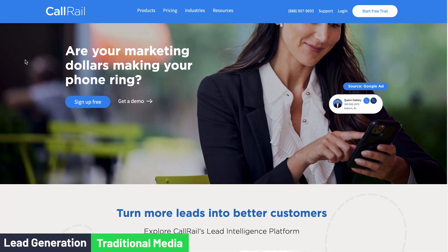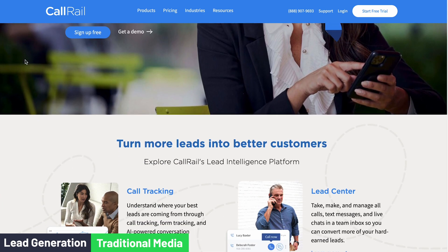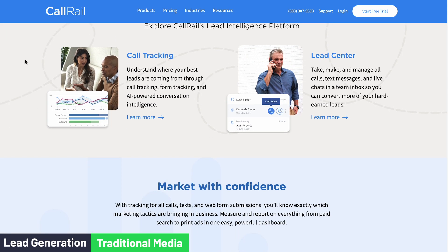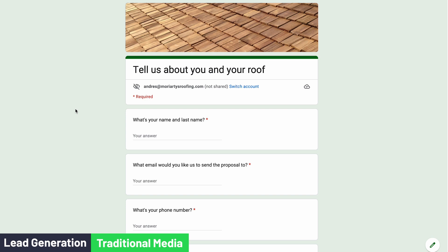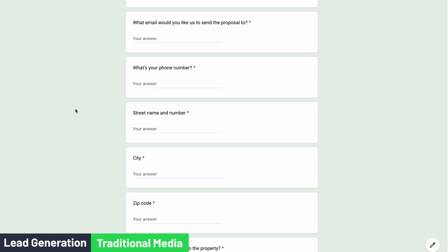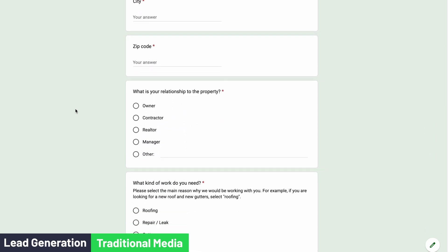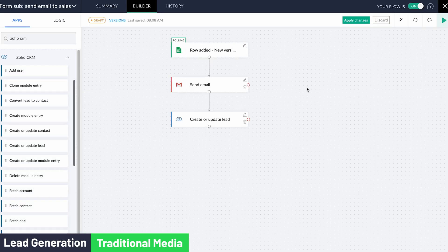Another way to improve the process is by using services like CallRail that records and transcribes all the conversations you have on the phone, so it is easy to copy and paste the information. You can create an intake form that your sales rep can use to make sure he gets all the information he needs while on the phone. As soon as he completes the form, the lead is added to the CRM and notified via email.